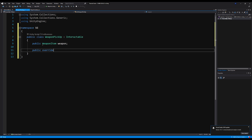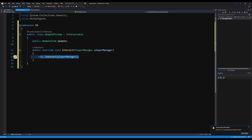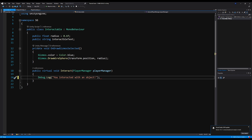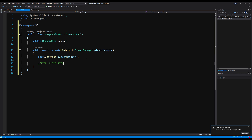We're going to say public override void and override the interact method. Where it says base.Interact, this means we can choose to also call the functionality of our base class. Let's say Debug.Log — we're going to say 'you interacted with an object'. So when this interact is called on the weapon pickup, we call the base class functionality but also add functionality to actually pick up the weapon and add it to the player's inventory.